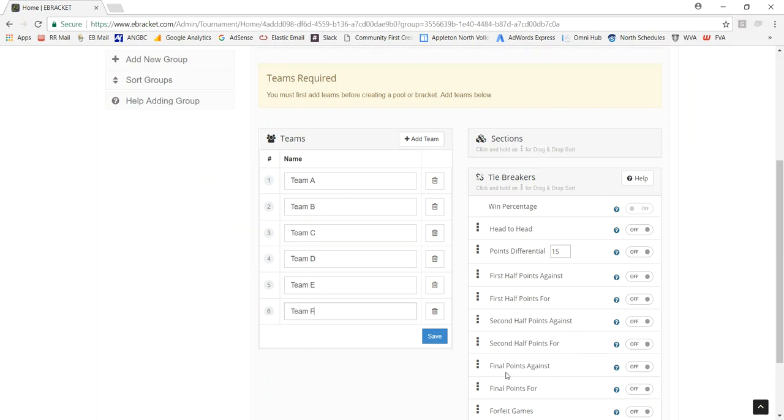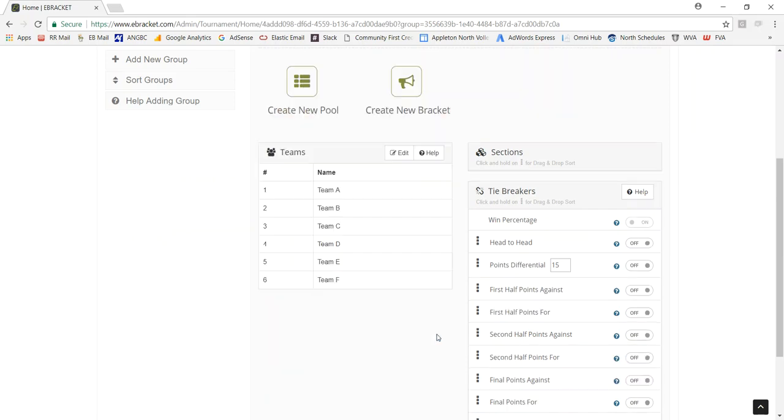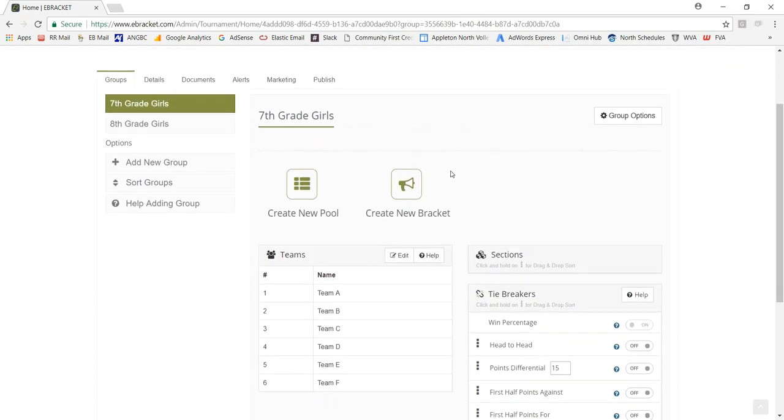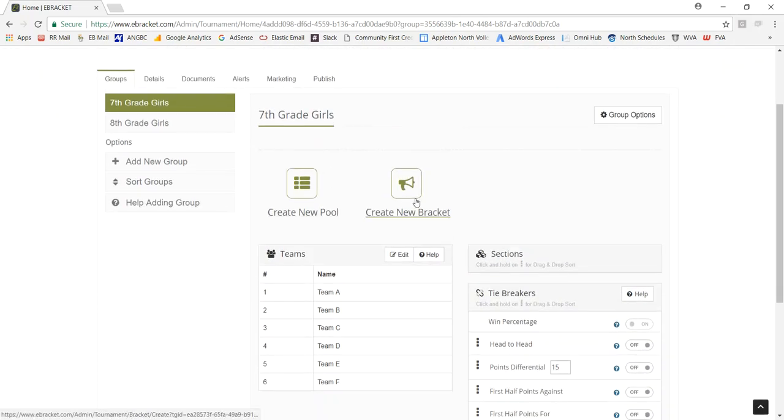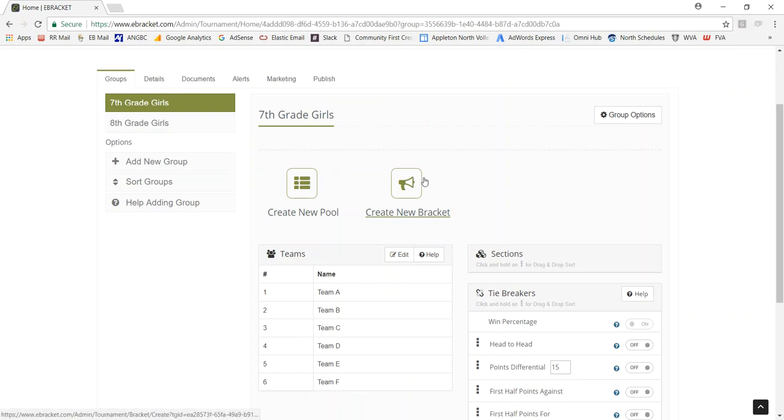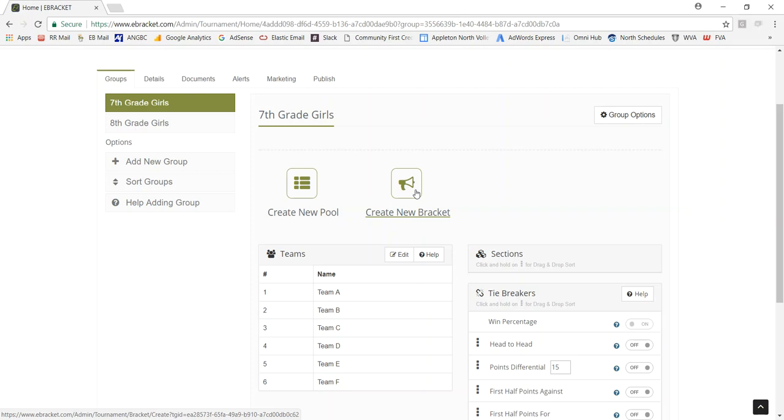I'm just going to add 6 teams for this tournament. And once I have the teams added, now I can create a pool or a bracket. Now it depends on my format. I could just create a bracket if I knew I just wanted a 6-team bracket of some sort. Or if I want to start out with pool play and then go into brackets. If you want to create a bracket and you don't see the format of your bracket available, you can just ask us and we can create that template for you. I'm going to start out by creating a pool.